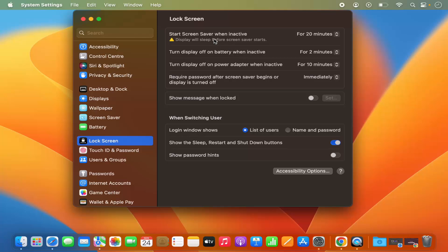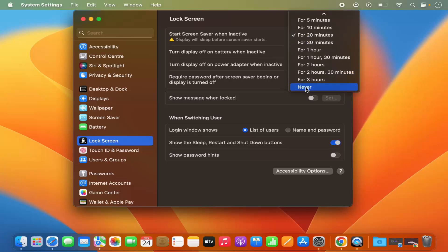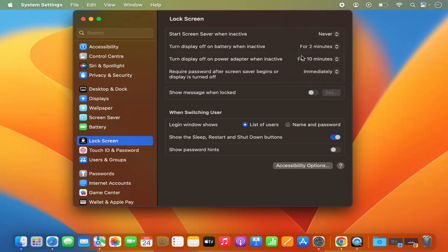The first option in the lock screen is "start screen saver when inactive." In my case, if my screen is inactive for 20 minutes my screen saver is going to start. If you want to disable it, you can just select "never" here and your screen saver will not start after your display is inactive.